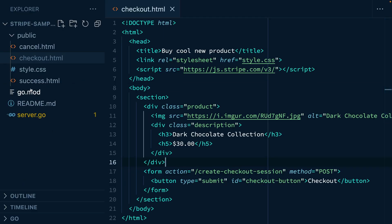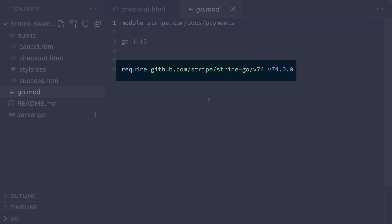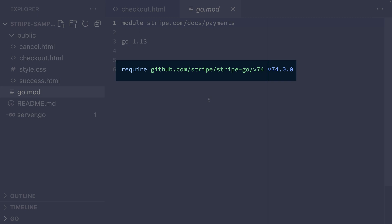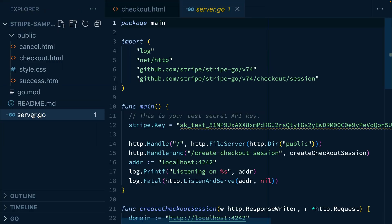Before we jump into the server, let's look at our go mod file. And you'll see that right now we're just importing Stripe go from server.go.